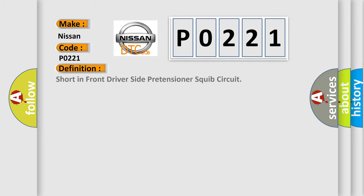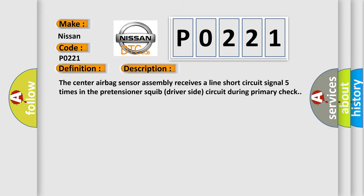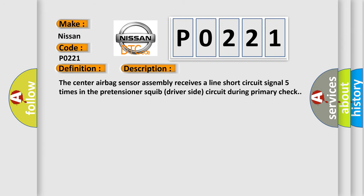Short in front driver side pretensioner squib circuit. And now this is a short description of this DTC code: The center airbag sensor assembly receives a line short circuit signal five times in the pretensioner squib driver side circuit during primary check.